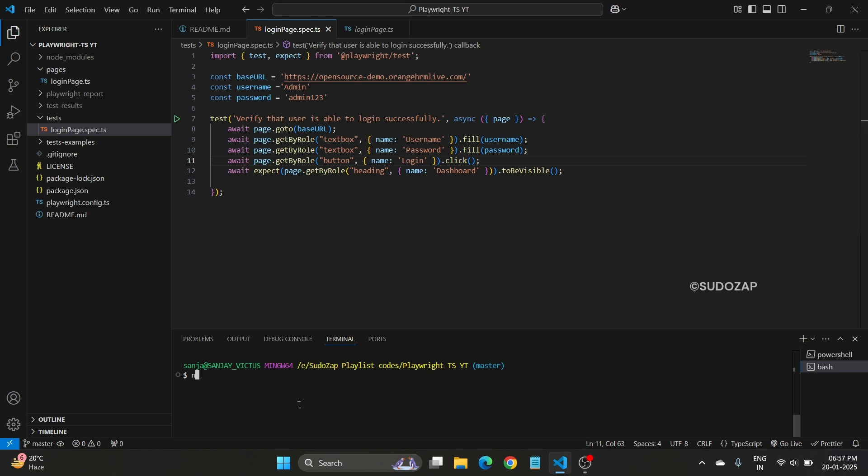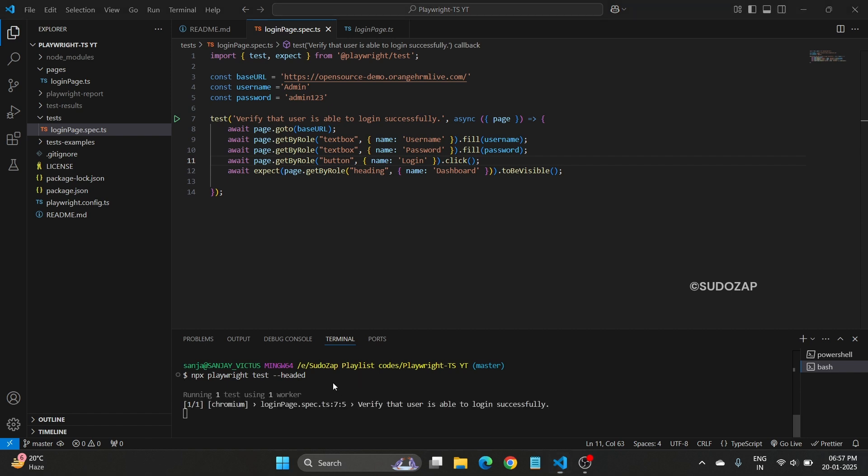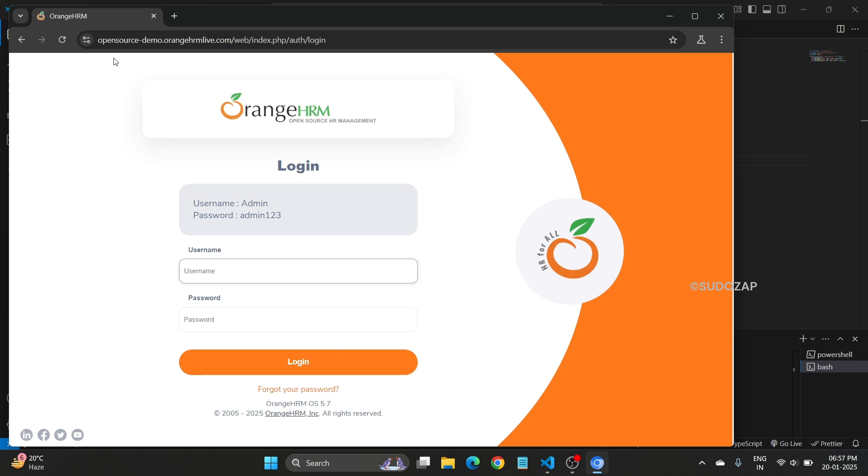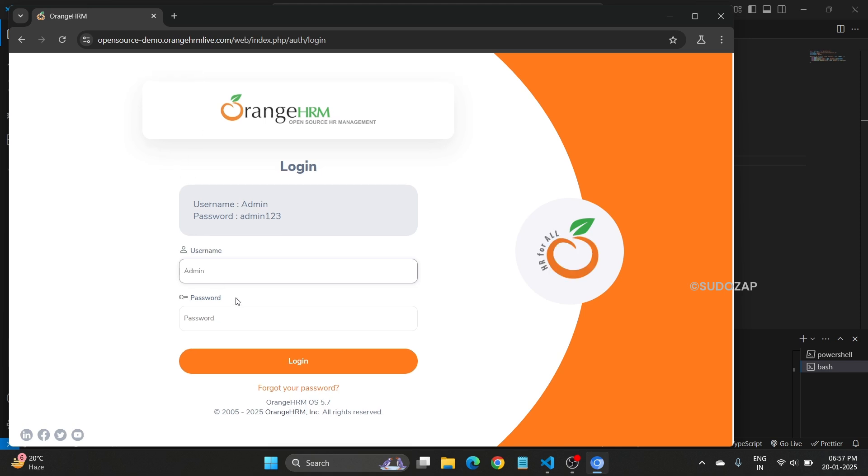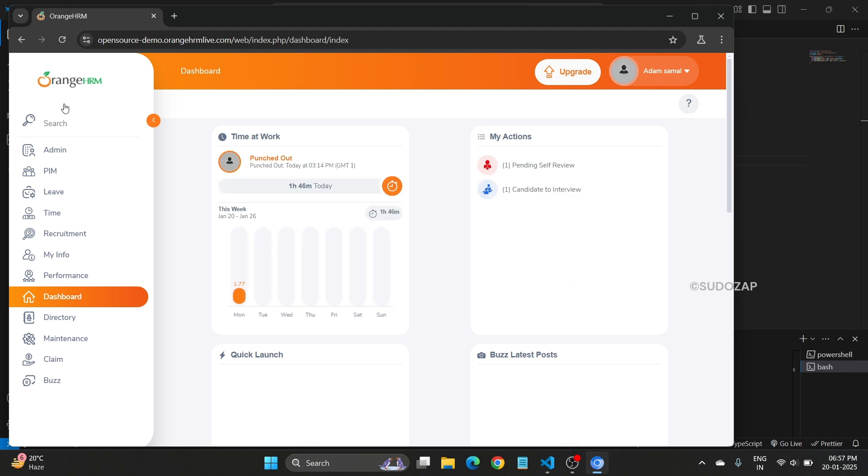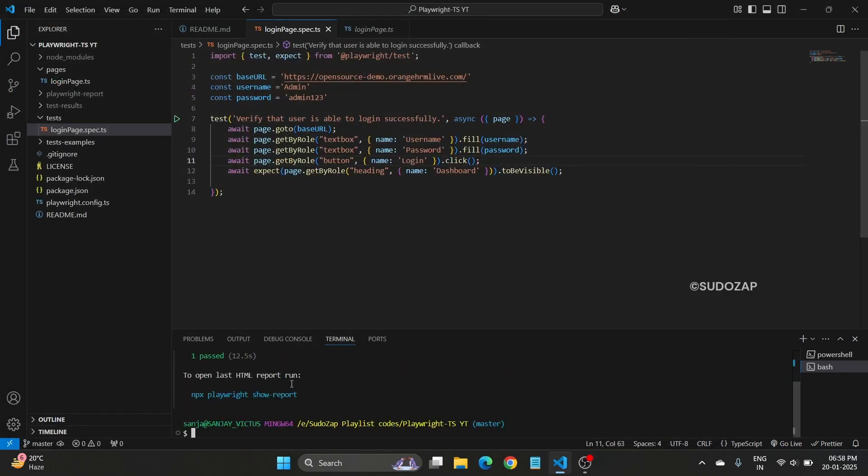Let me run the test once and explain the test in edit mode. Let me run this script. It opened the OrangeHRM and it's typing the admin password, click on the login button, it's navigated to the dashboard and test is passed.